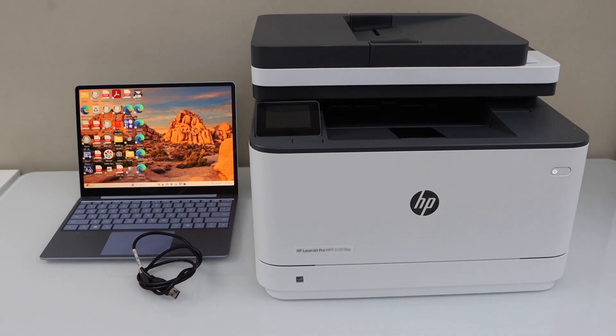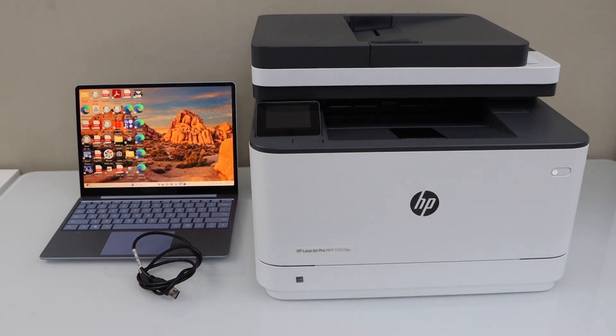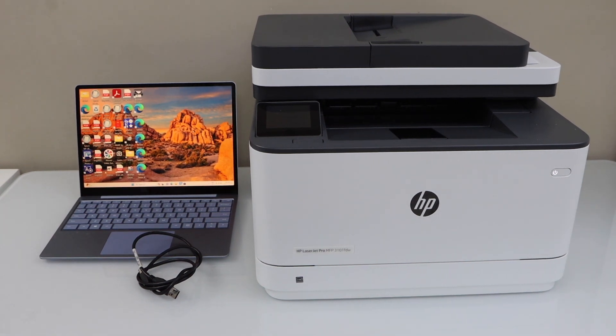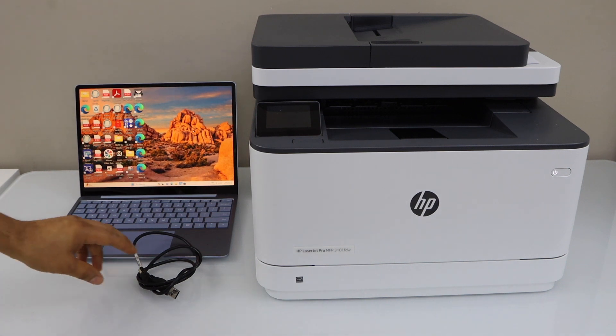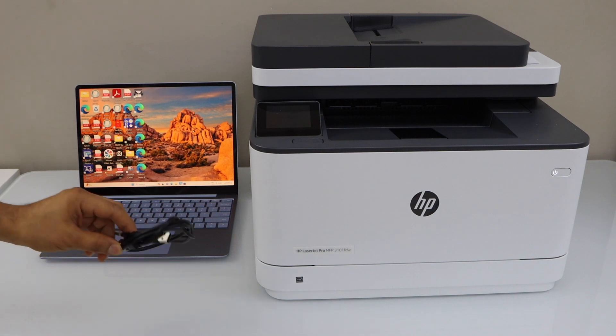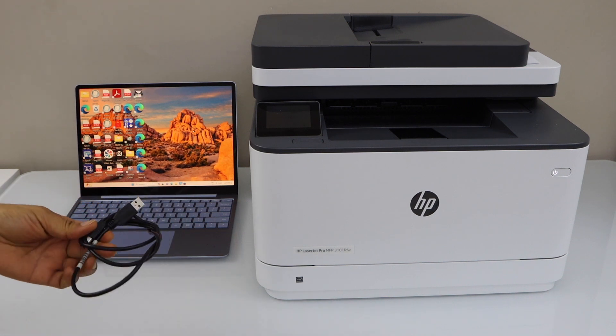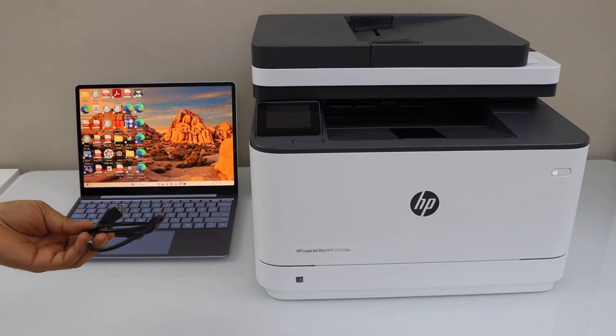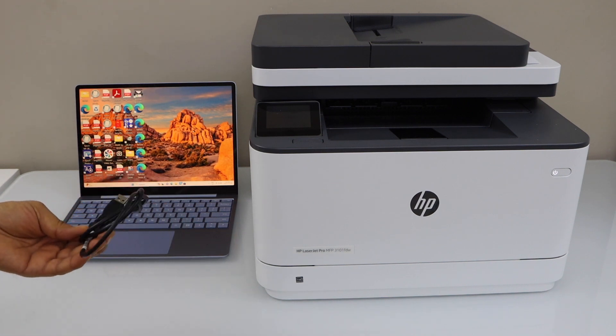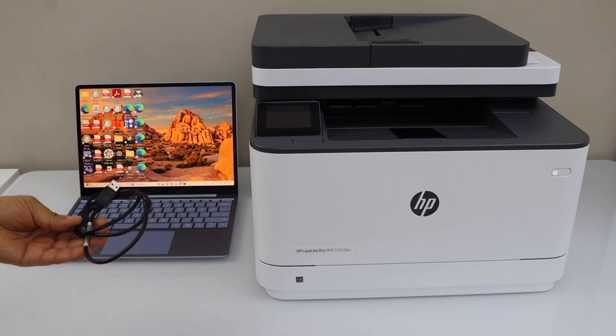In this video I am going to show you how to set up your HP LaserJet Pro MFP 3101FDW printer with a Windows laptop using a USB cable. You can purchase this USB cable separately or if you already have it you can just use it.